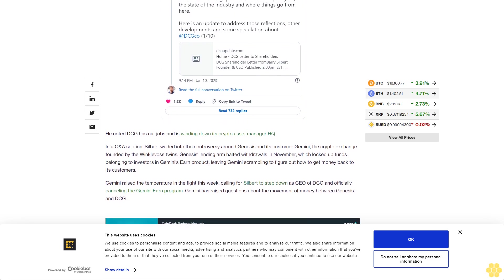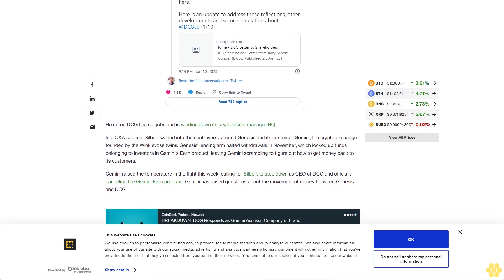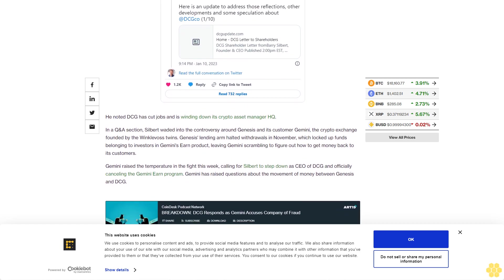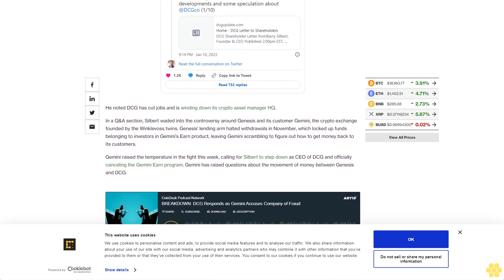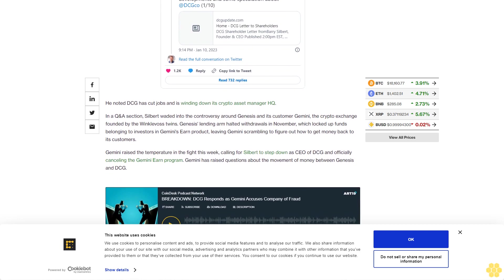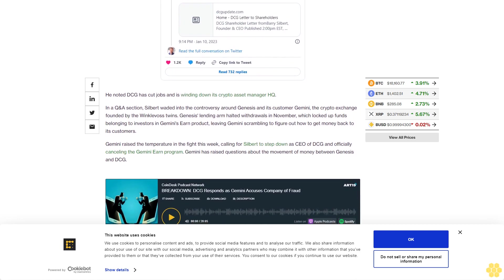In his letter Tuesday, Silbert said DCG has borrowed from Genesis Capital, but these loans were always structured on an arm's length basis and were priced at prevailing market interest rates.